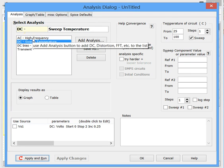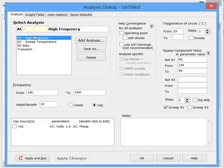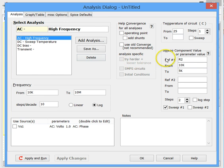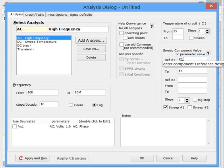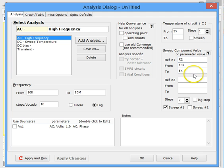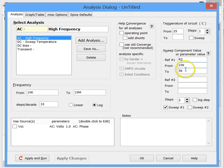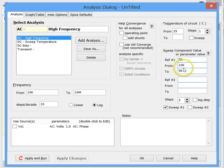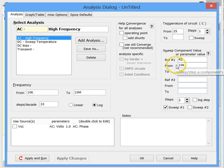So let's start here with an AC analysis. And notice that over here we've entered R2, which is a component in the schematic, and given it a range from 10K to 5K. So we're going to do the analysis multiple times, sweeping the analysis as we call it, and plot it in one graph.